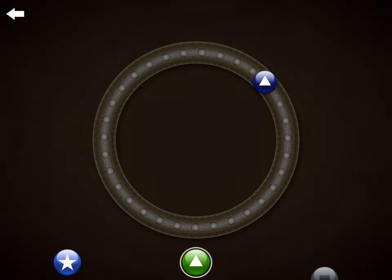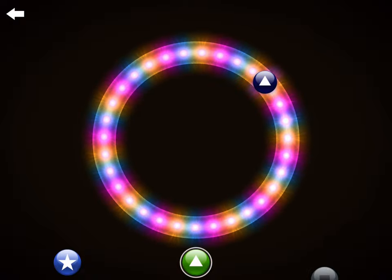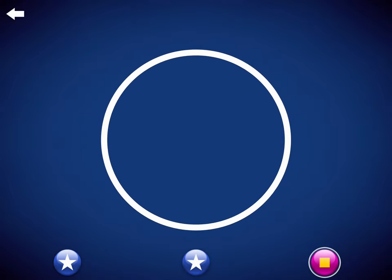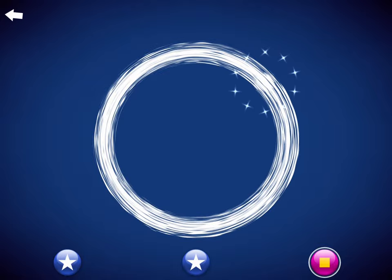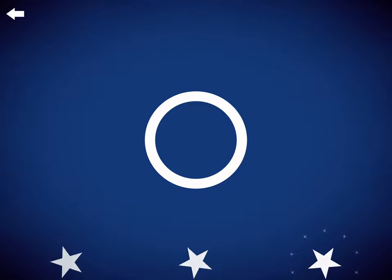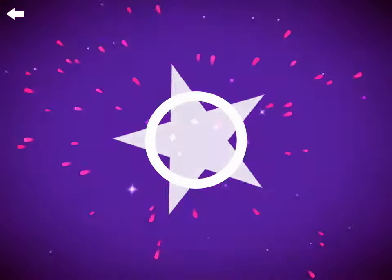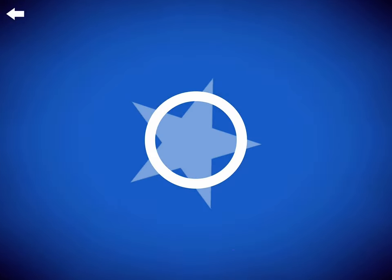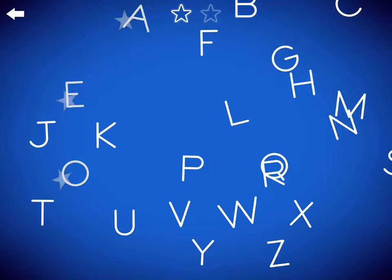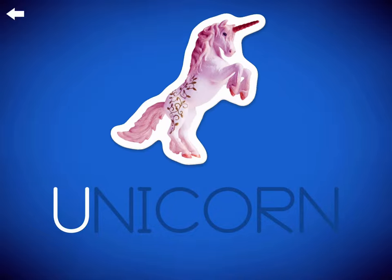This is the letter A for Ash, Ash, Ant. This is the letter U. For U, U, Unicorn.